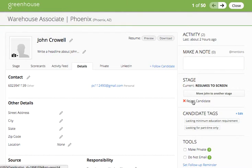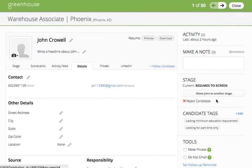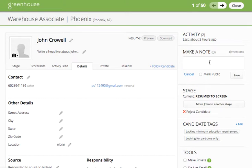The second option is to reject candidates, which we'll review later in this tutorial. Similar to the leave feedback function of application review, you can make a note and at-mention your colleagues, and they will receive an email with the comment that you've left as well as a link to the candidate.